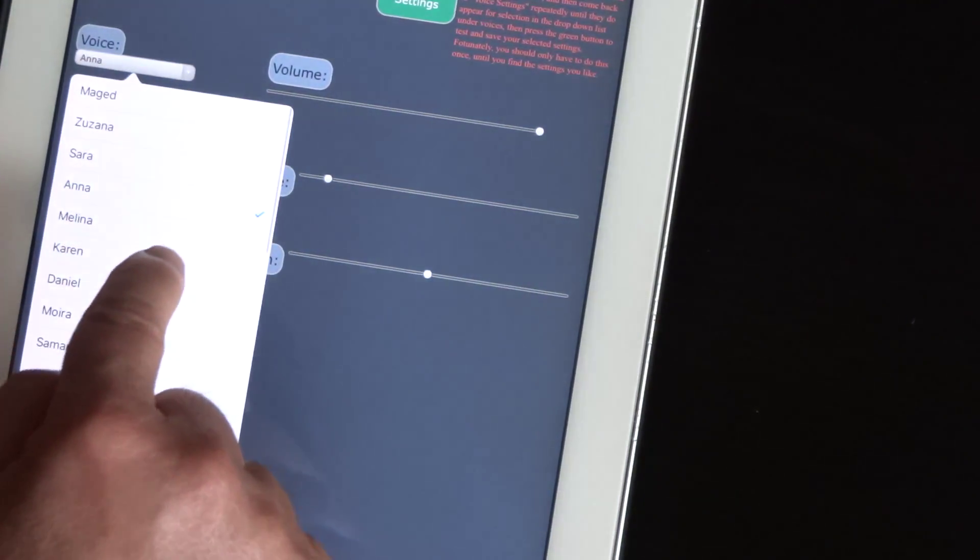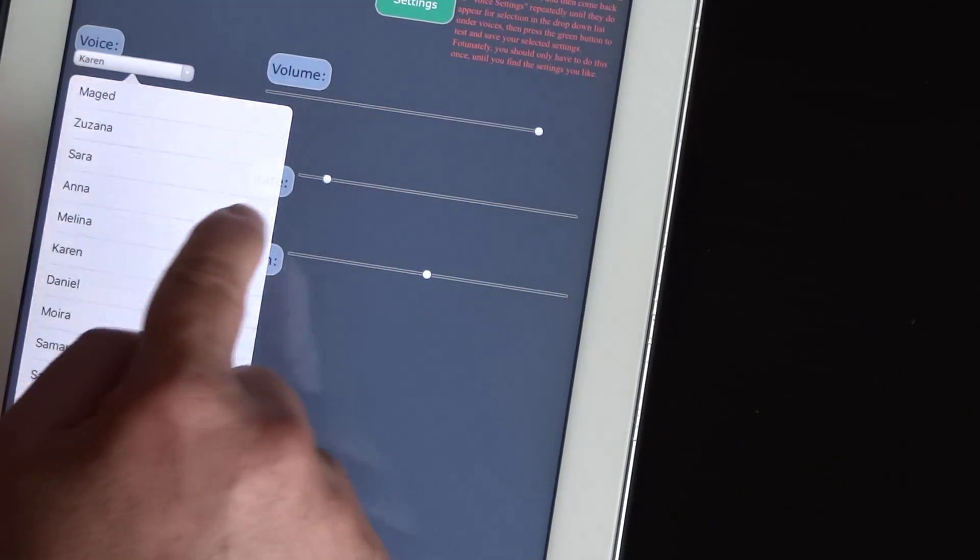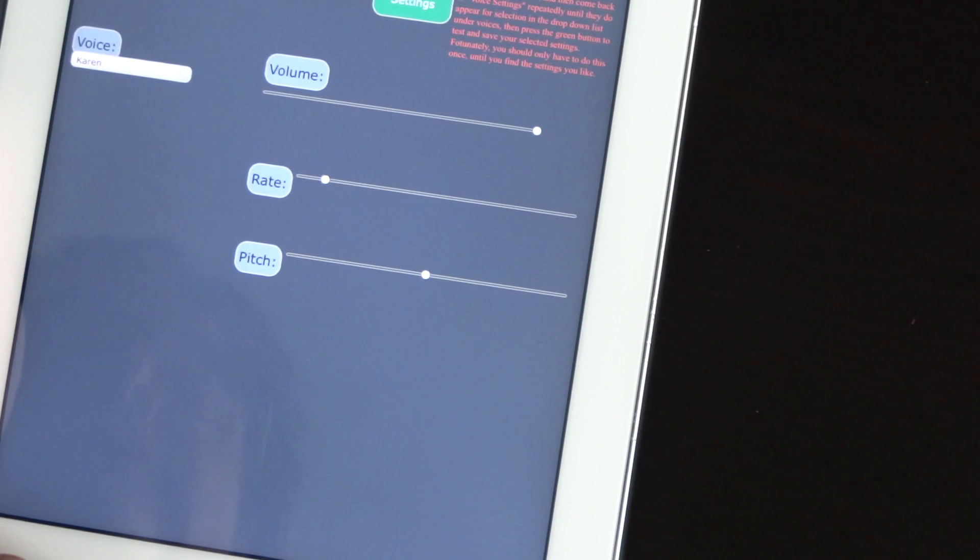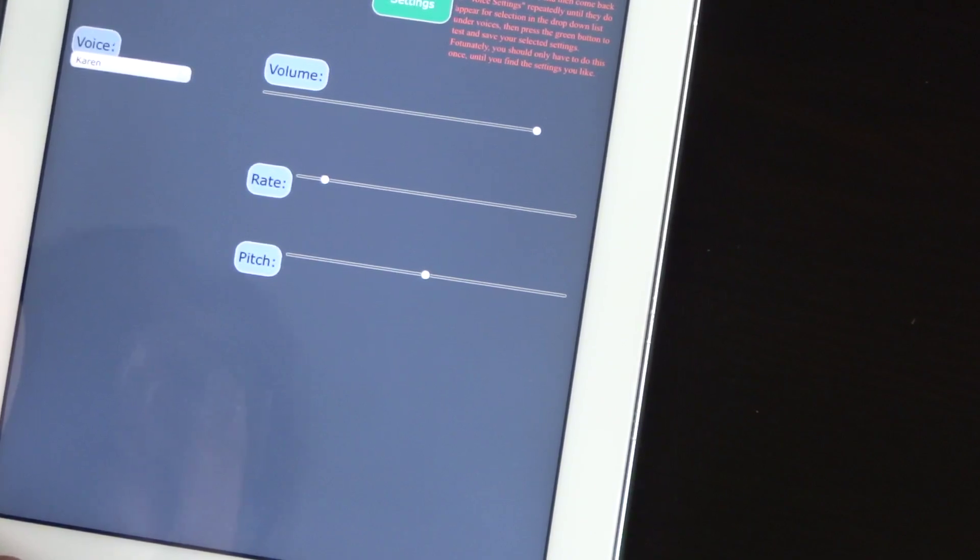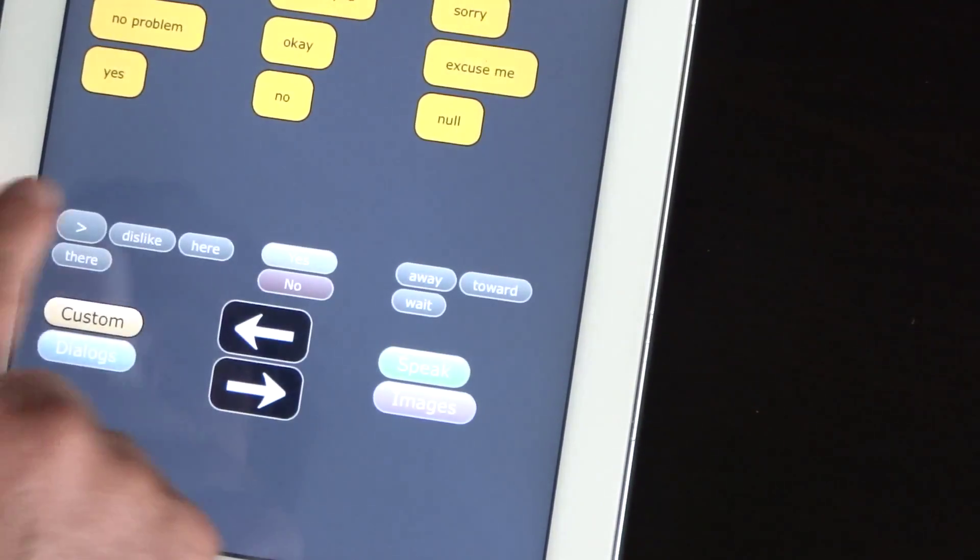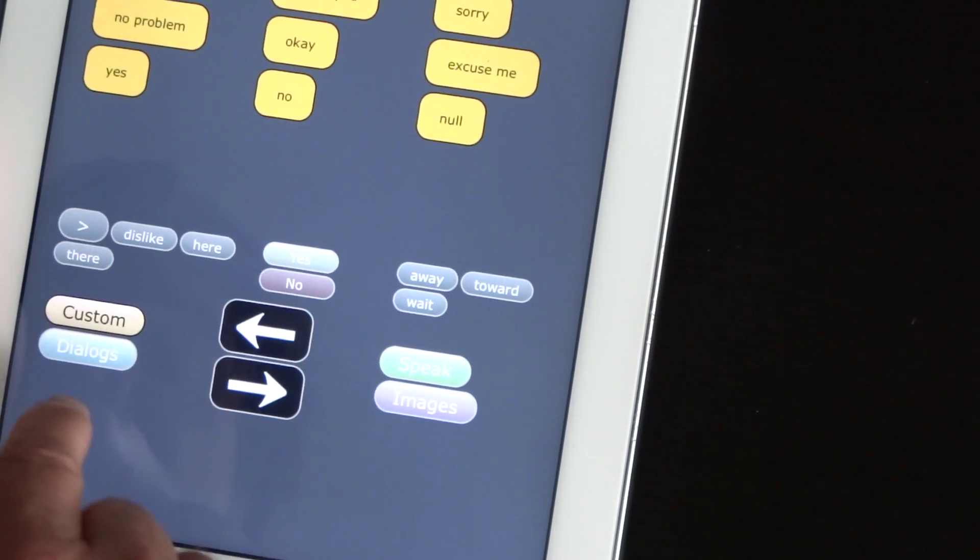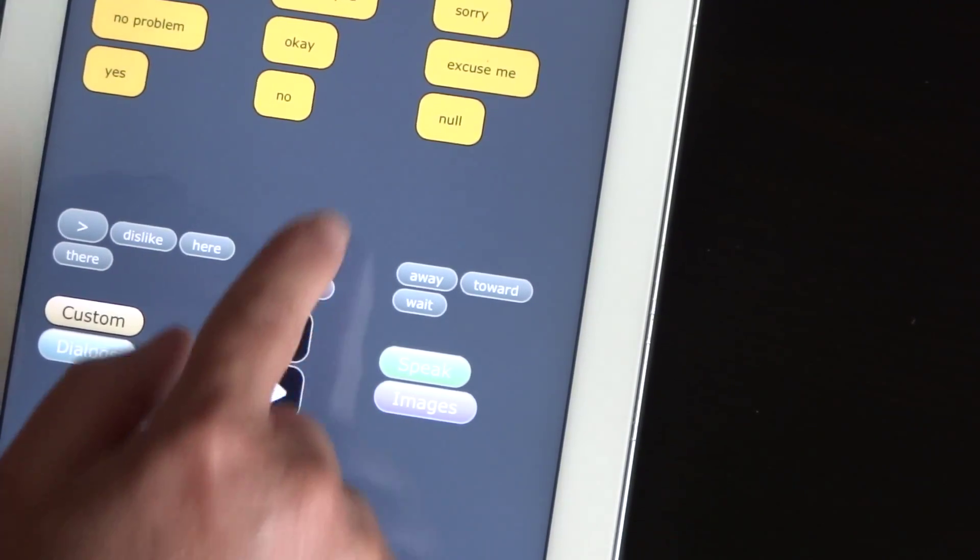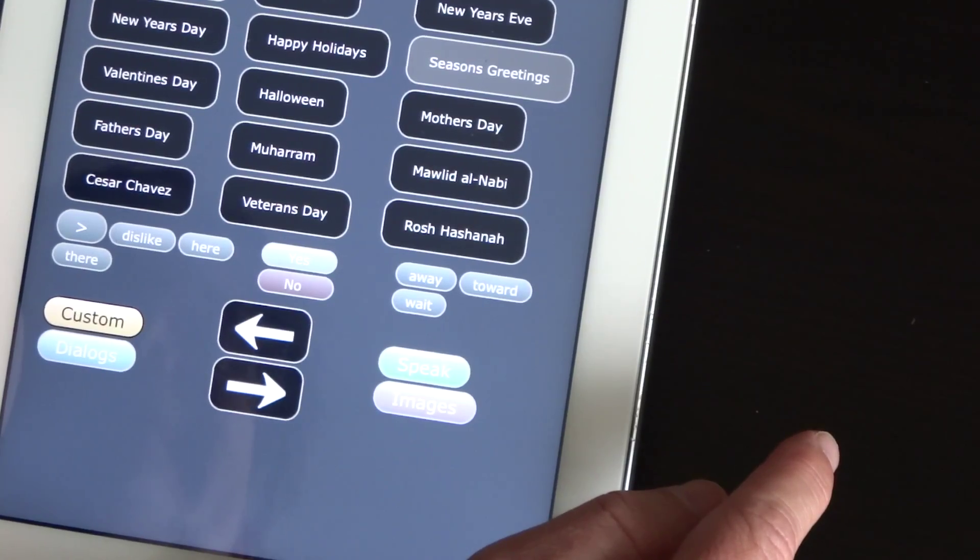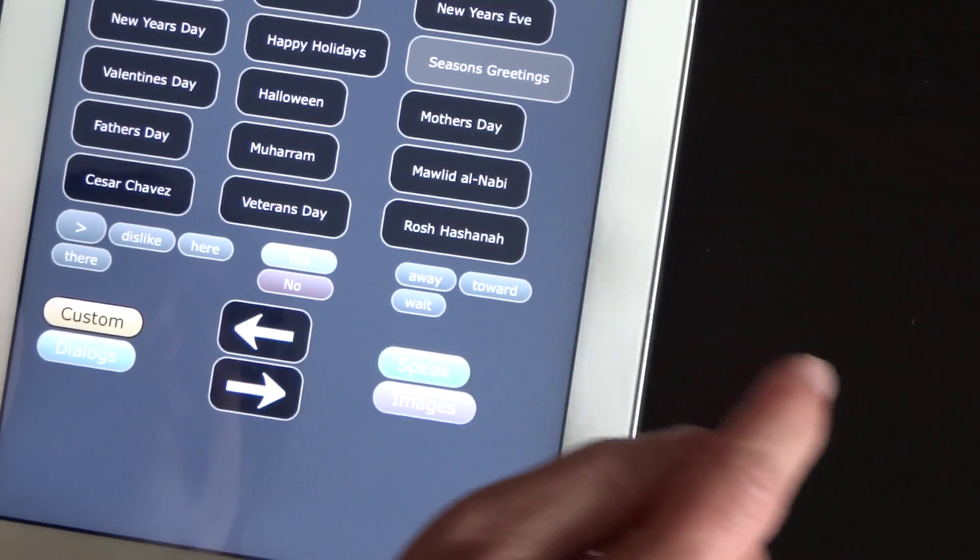Test and select speech synthesis voice. And I don't want that voice. Let's say I want this voice. Test and select speech synthesis voice. Then I go back. Season's greetings. Yes.